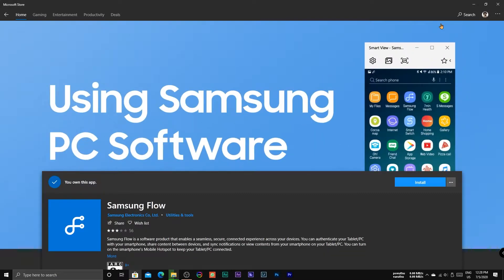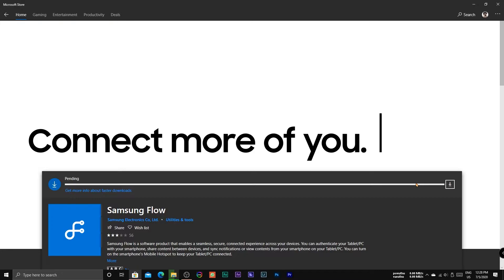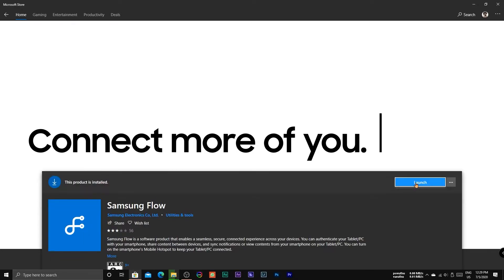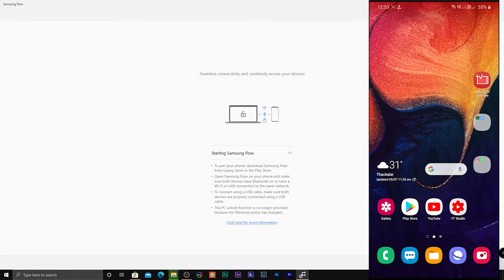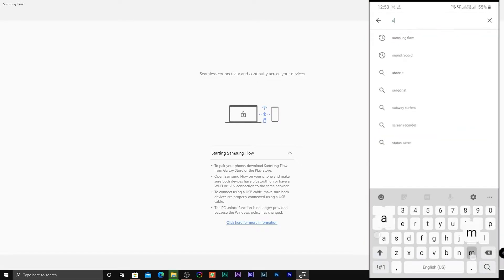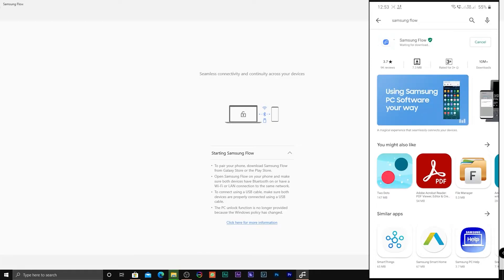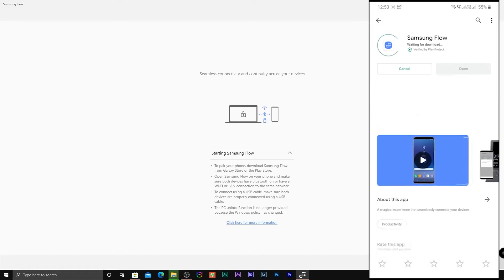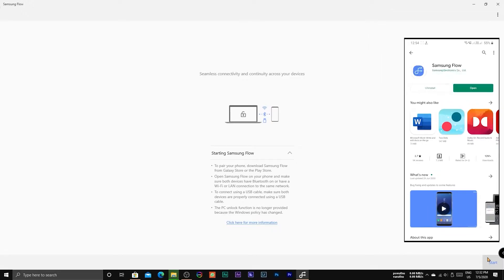First of all, install Samsung Flow on your Windows PC from the Microsoft App Store, and also install the Samsung Flow app on your Samsung smartphone from the Google Play Store. Now after installing, open Samsung Flow on your Samsung smartphone and your Windows PC as well.